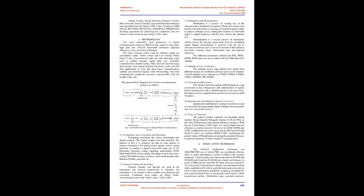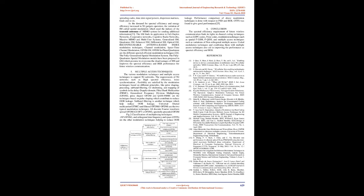Adrian Voicila, David Declercq, François Verdier, Marc Fossorier, Pascal Urard presents extended minimum-sum algorithms for non-binary LDPC codes. It analyzes EMS GF(64), BP GF(64), BP GF(256), MS GF(64), MS GF(256) decoding algorithms for achieving low-complexity and low-memory requirement for non-binary LDPC codes.